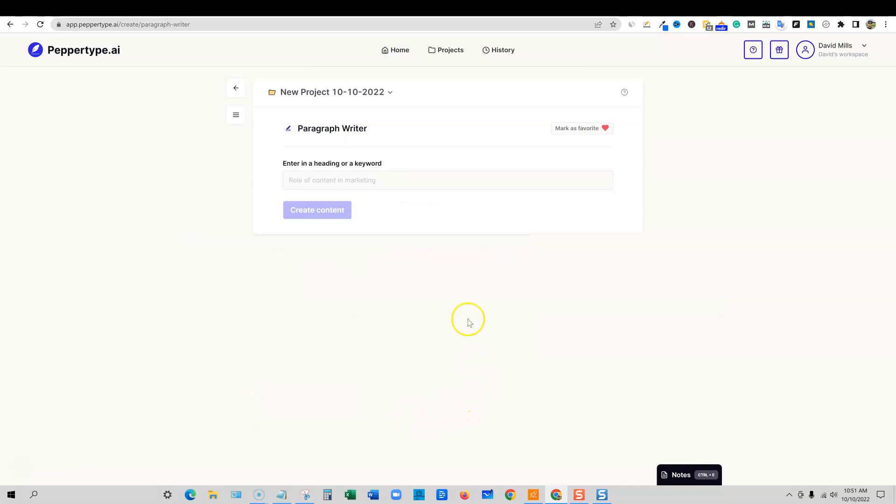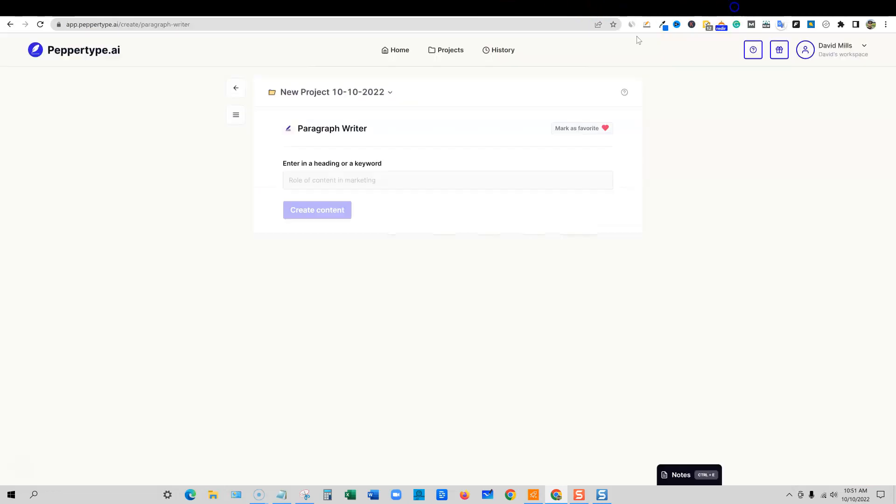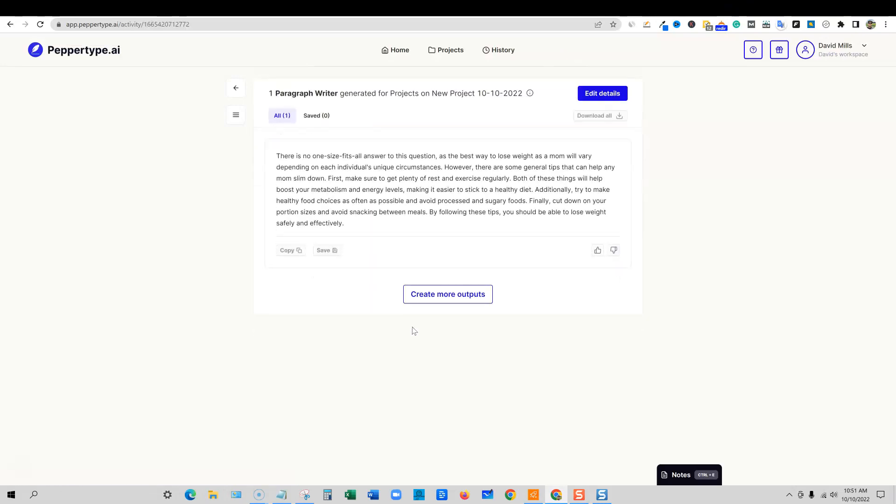Now I haven't tested this one out. Paragraph writer. Let's go in here, enter a heading or keyword. So I want to go and just get that keyword, how to lose weight as a mom. For example, let's just use that for fun. We'll come back in here. We'll throw that keyword in here and say create content. Let's see what PepperType comes up. So this is, I believe, a newer module that I haven't tested before. And then it says, there's no one size fits all answer to this question as the best way to lose weight as a mom will vary depending on each individual's unique circumstances. However, there are some general tips that can help any mom slim down. First, make sure to get plenty of rest and exercise regularly. Both of these things will help boost your metabolism and energy levels, making it easier to stick to a healthier diet.